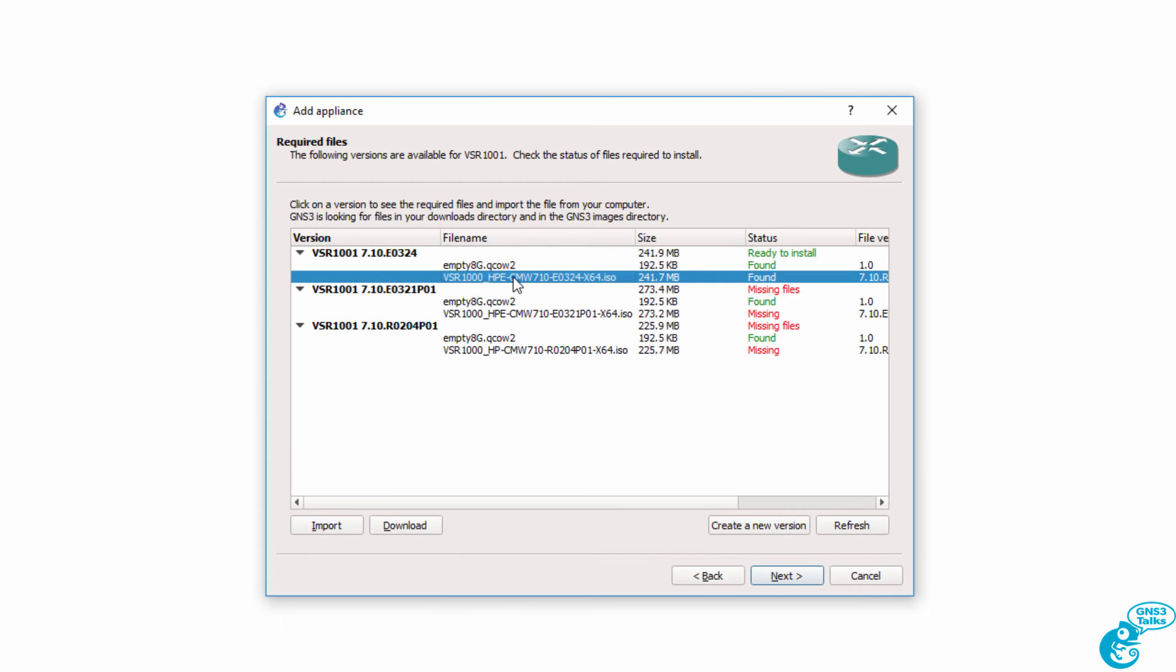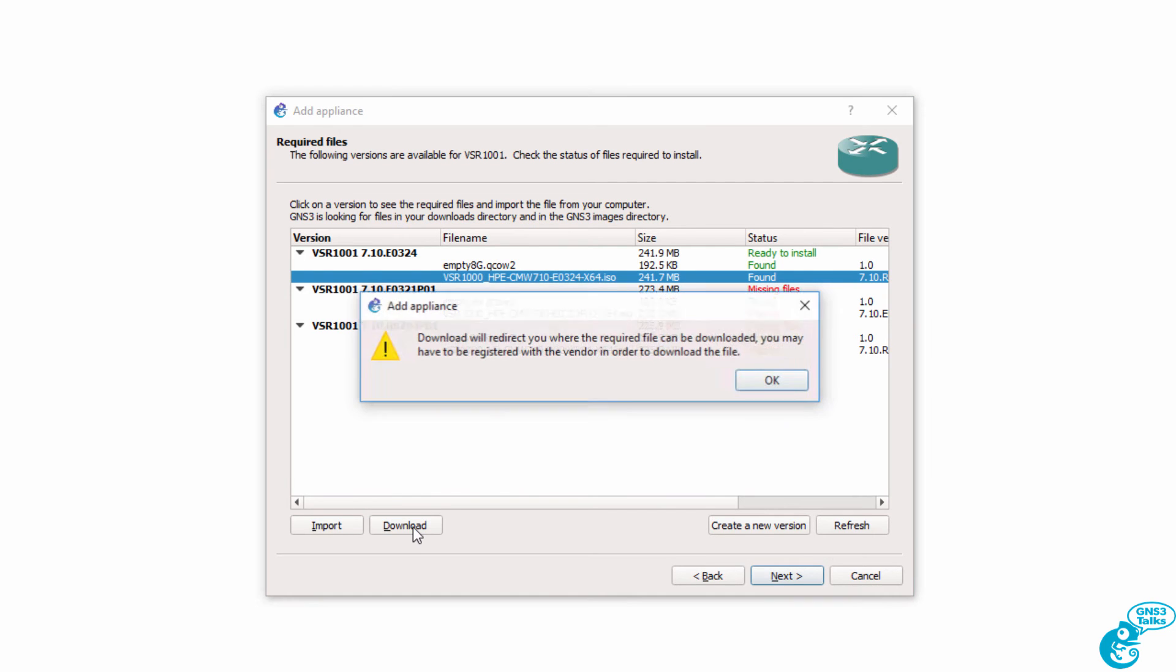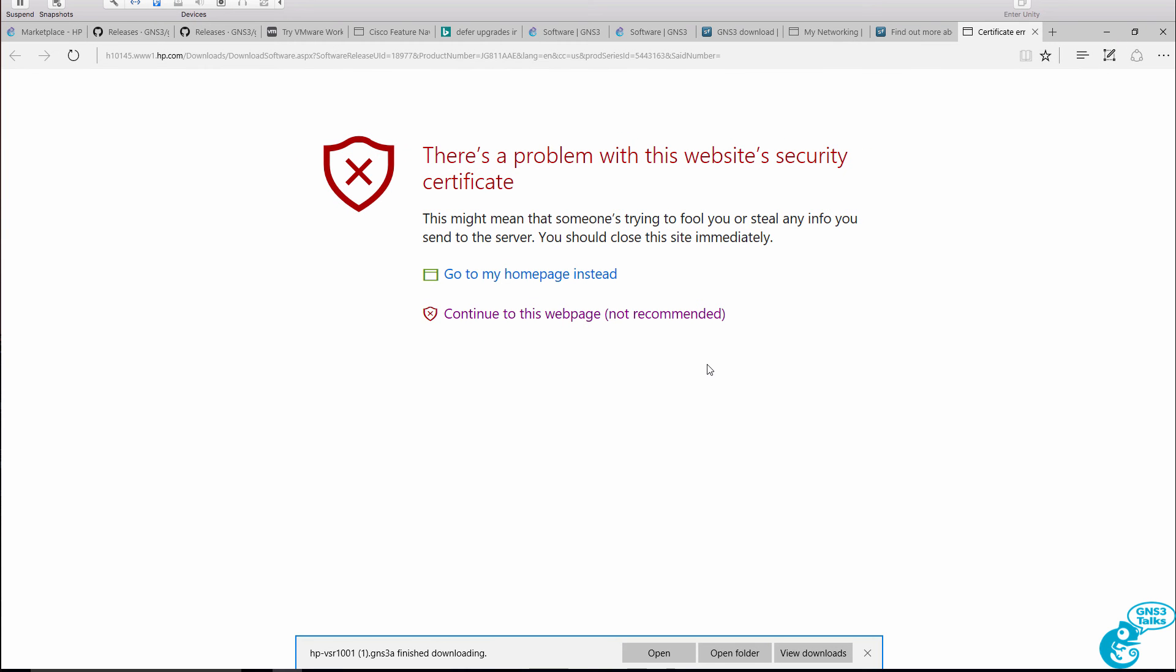The same is true for the VSR operating system. This is an ISO file, so if it's not shown as found, click on the file name and click Download. You're told that GNS3 will redirect you to where the file can be downloaded, which is great, so click OK.